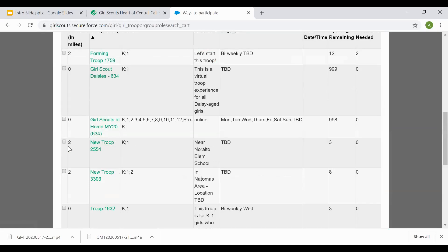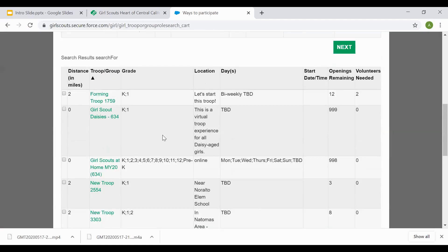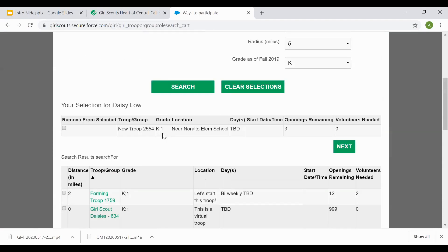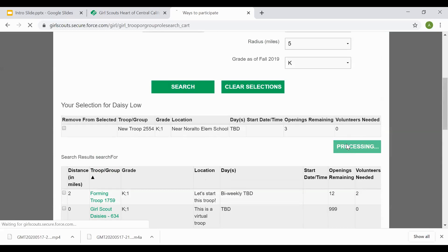Once you've found the troop that you'd like your girl to join, you will go ahead and hit select. That troop will then go into your cart. Make sure before you finish that you review that you selected the correct troop by viewing the troop number, the location, the days of the week, and then select Next.